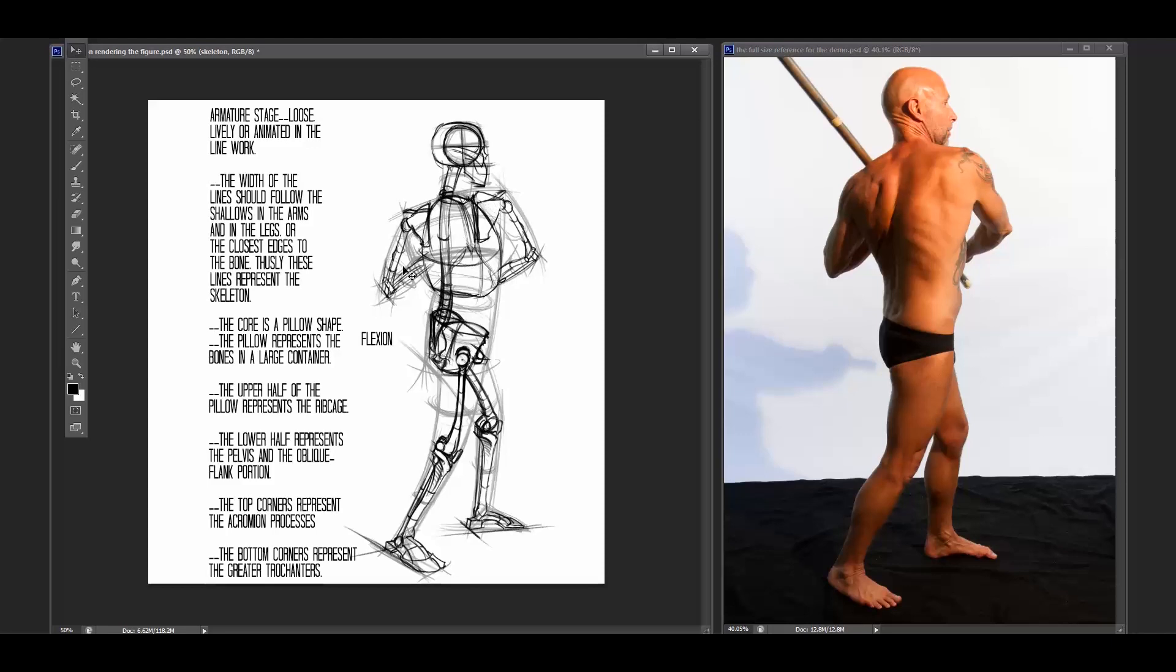And if we notice the flexing side of all of these limbs, they have a slight curvature to them, a concavity, if you will, in the bone structure. And because of those curves, those concave curves, and because we're talking about the flexing limb, we're looking for this direction within the limb structure. So the lines have flexion to them.